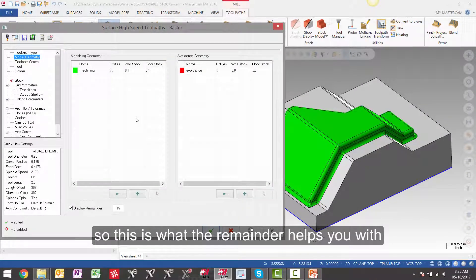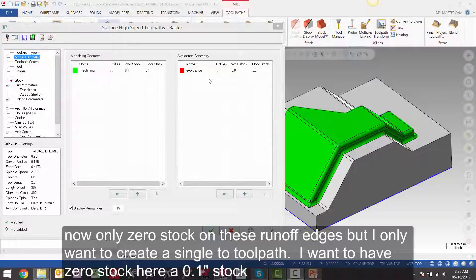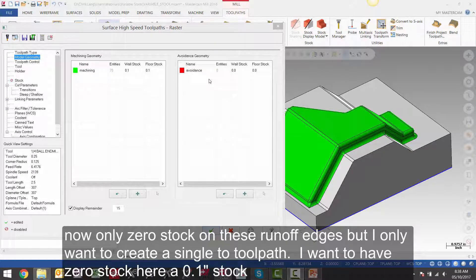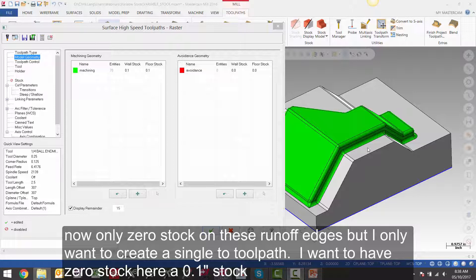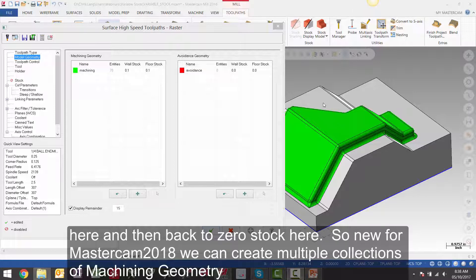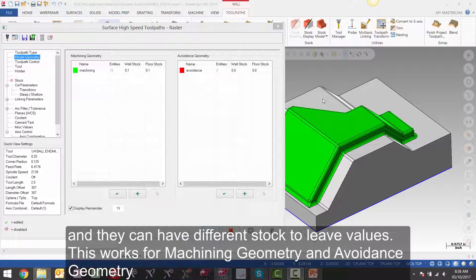So this is what the remainder helps you with. Now I want to leave zero stock on these runoff edges. But I only want to create a single toolpath. I want to have zero stock here, 100 thou stock here, and then back to zero stock here. So new for Mastercam 2018, we can create multiple collections of machining geometry and they can have different stock to leave values.